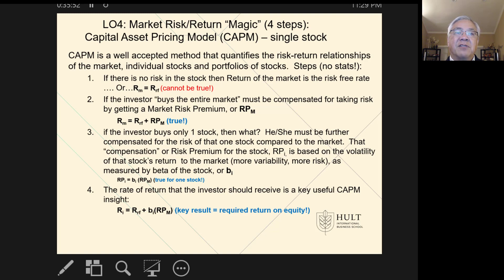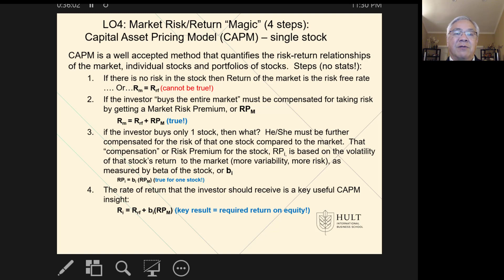First, note that if there's no risk in a stock, then the return is equal to the risk-free rate, so the market return would exactly equal the risk-free rate. You know that's not true because there's more risk in the market than a U.S. Treasury bill. So if I'm buying the market — say I buy the entire market — there has to be a premium for me taking on more risk.